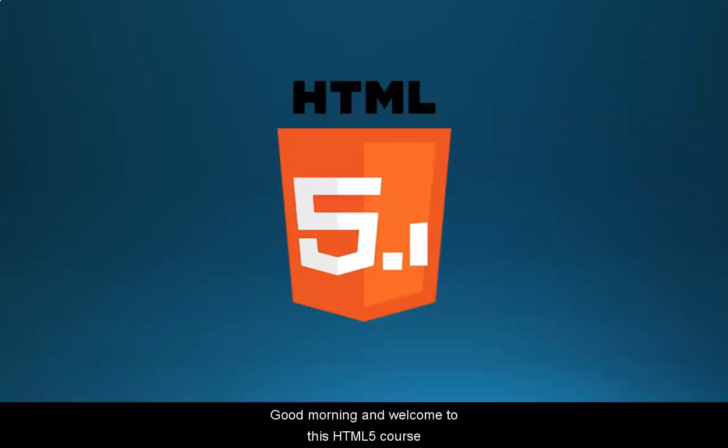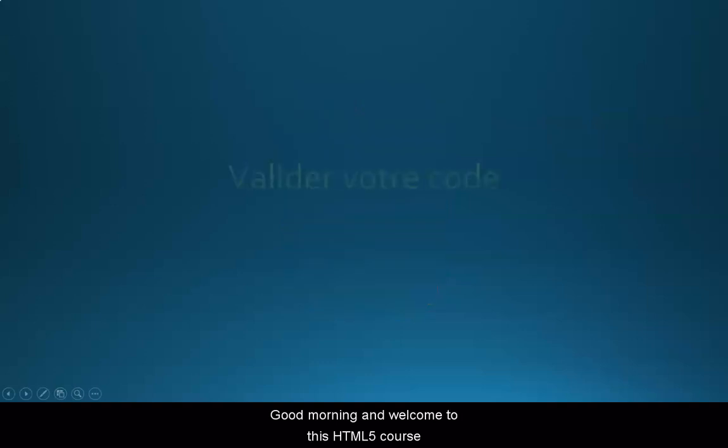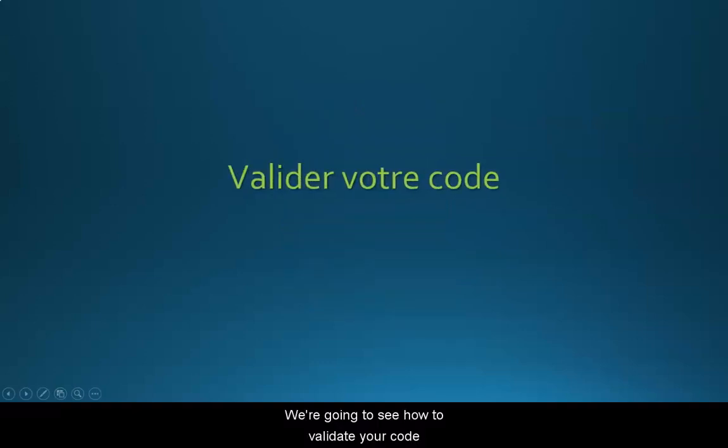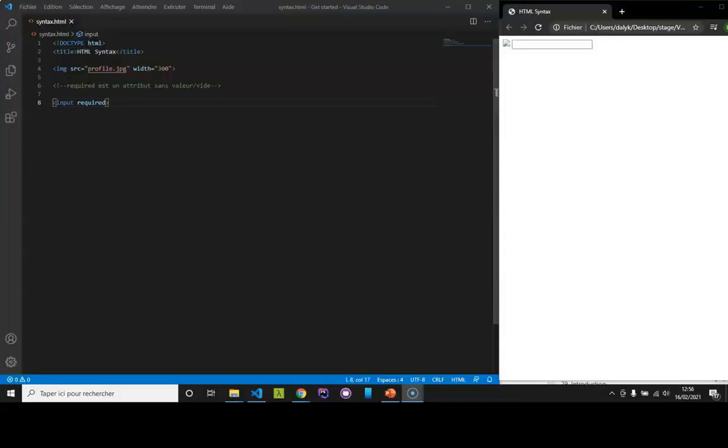Good morning and welcome to this HTML5 course. We're going to see how to validate your code.